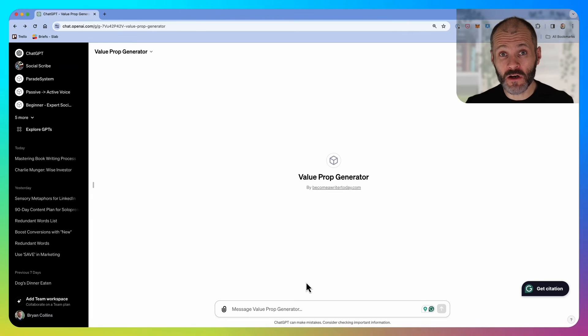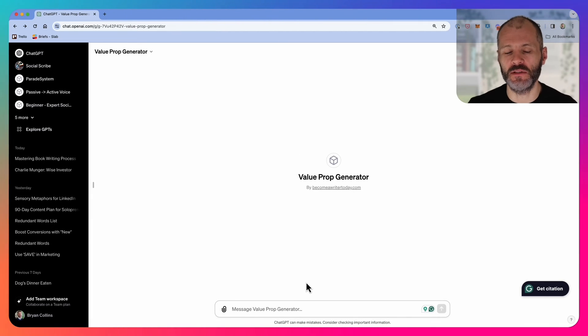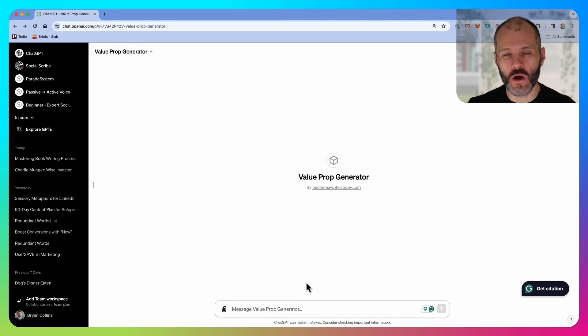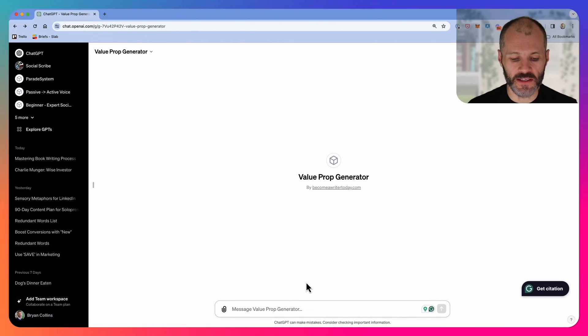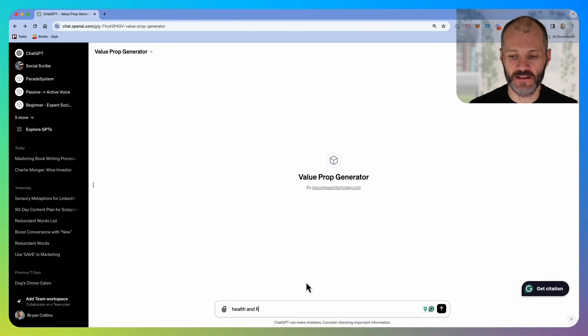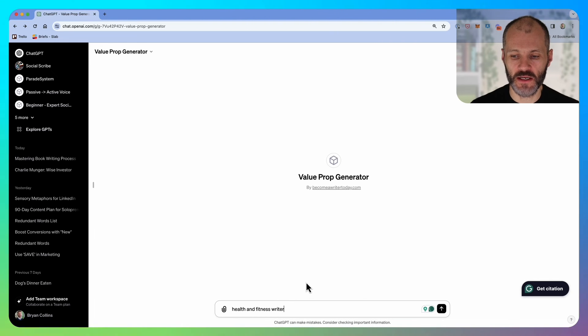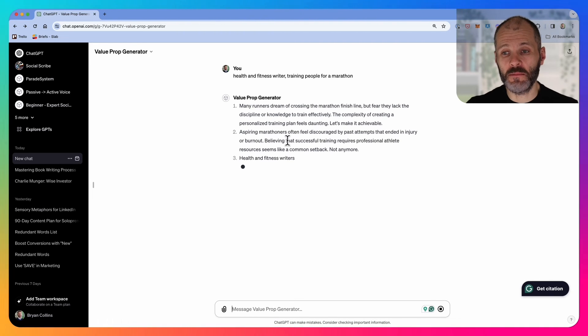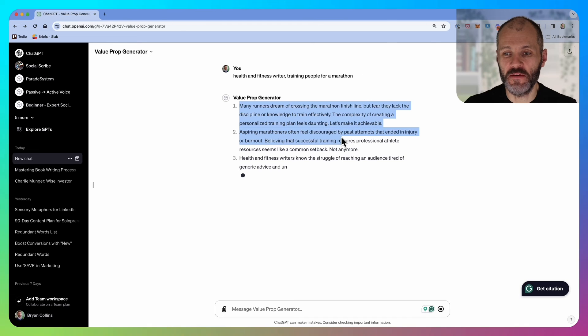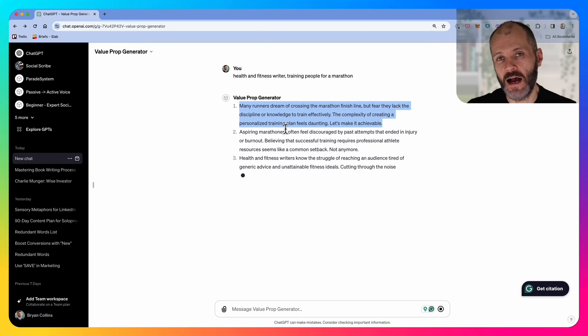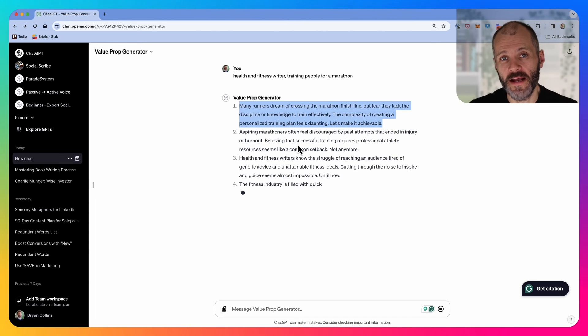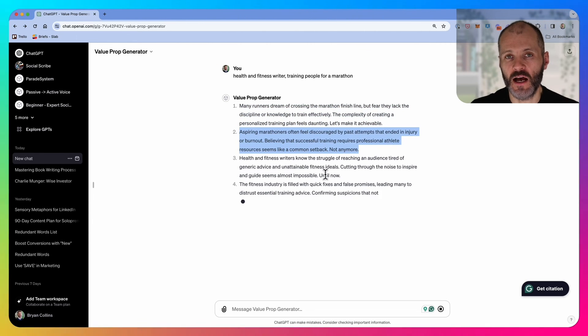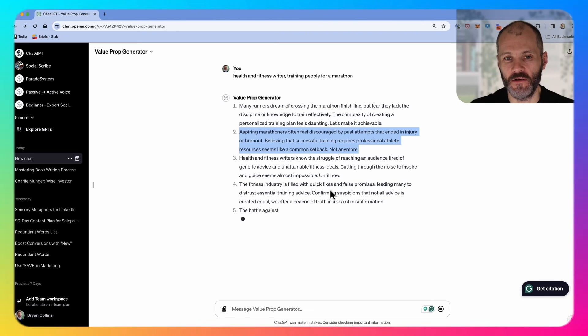I've also created a custom chat GPT for creating value propositions. These are a marketing technique for basically saying what you do and who you help online. In this case, I'm going to put in: health and fitness writer training people for a marathon. Now the value prop generator has given me five different options that I could use as my boilerplate on my website, on social media, or even to guide some of the content that I'd create.